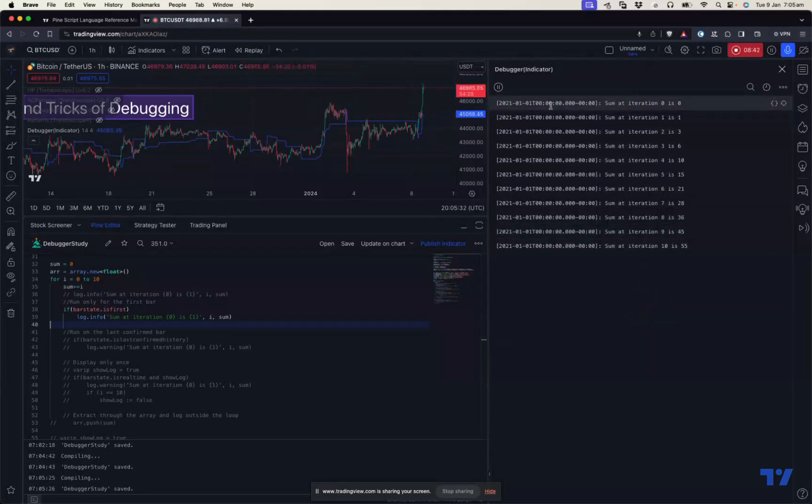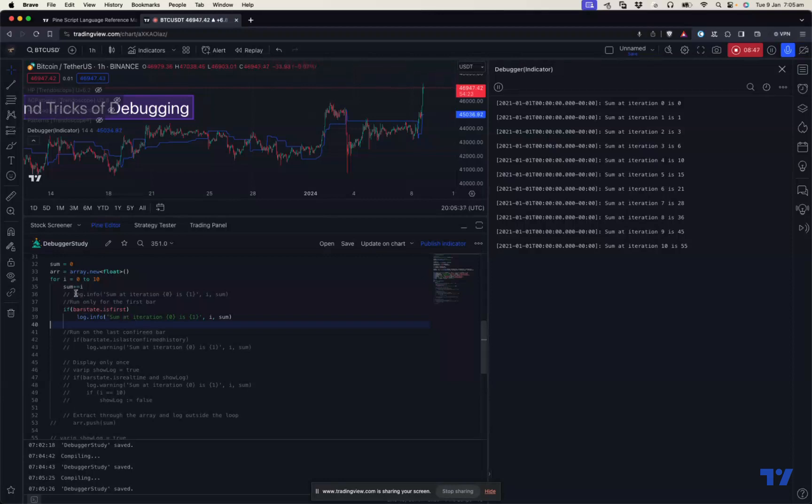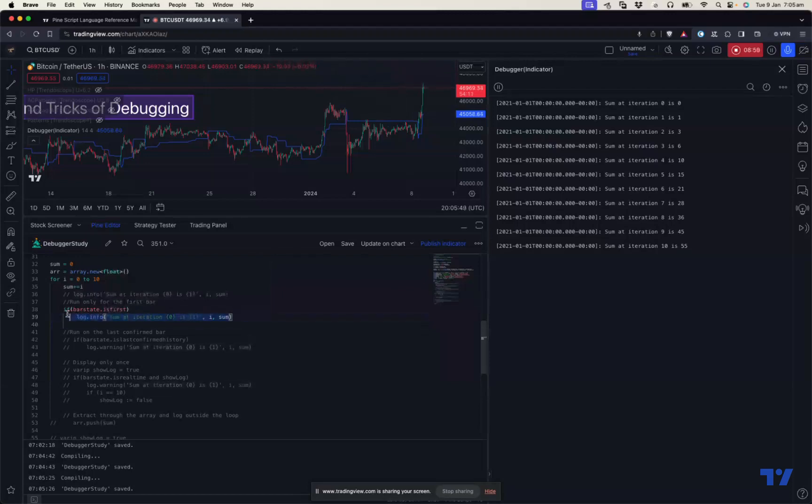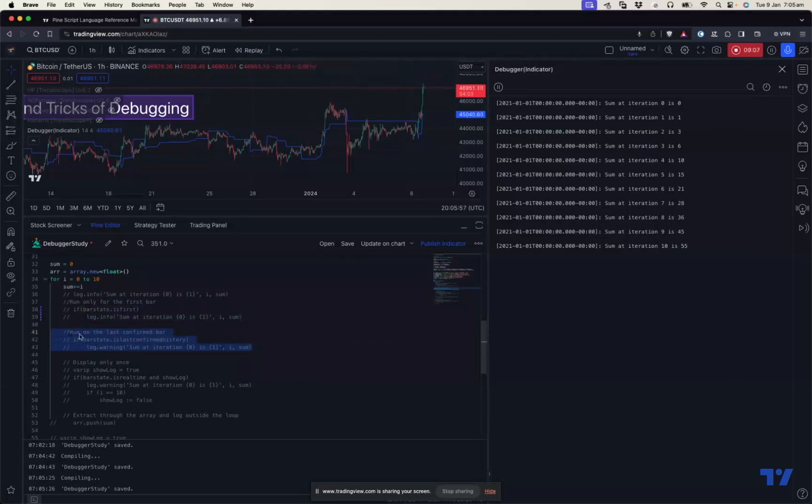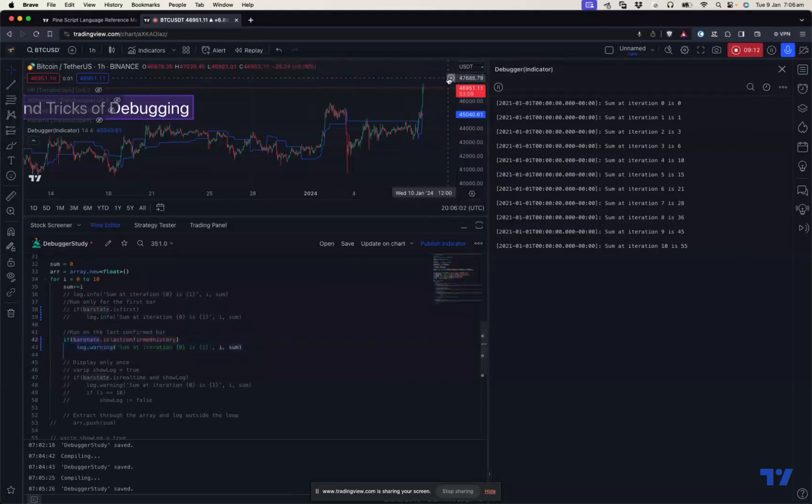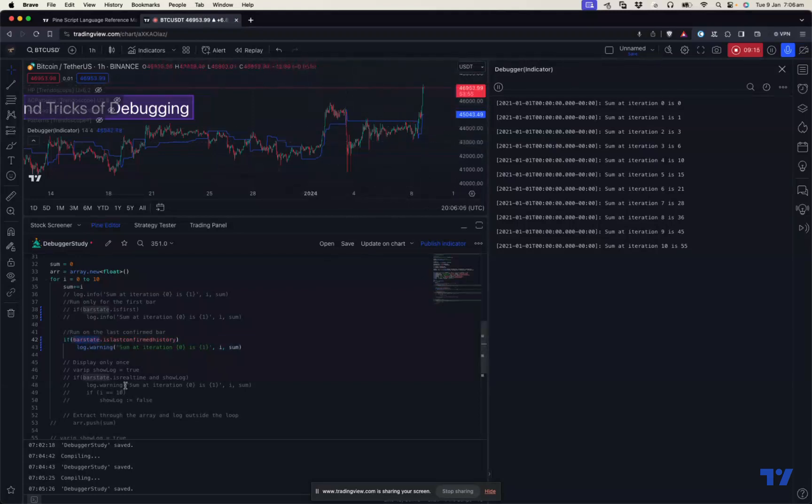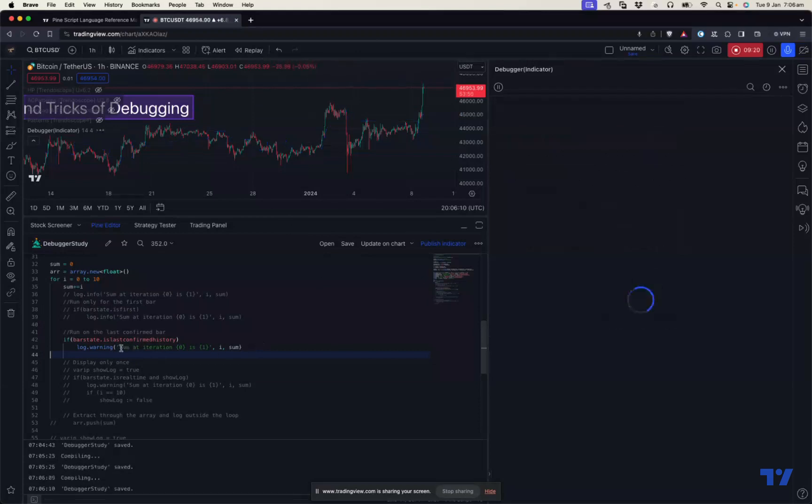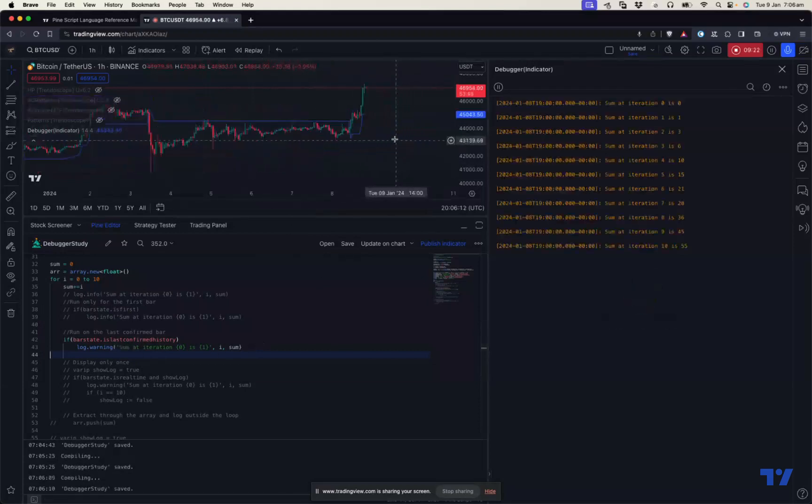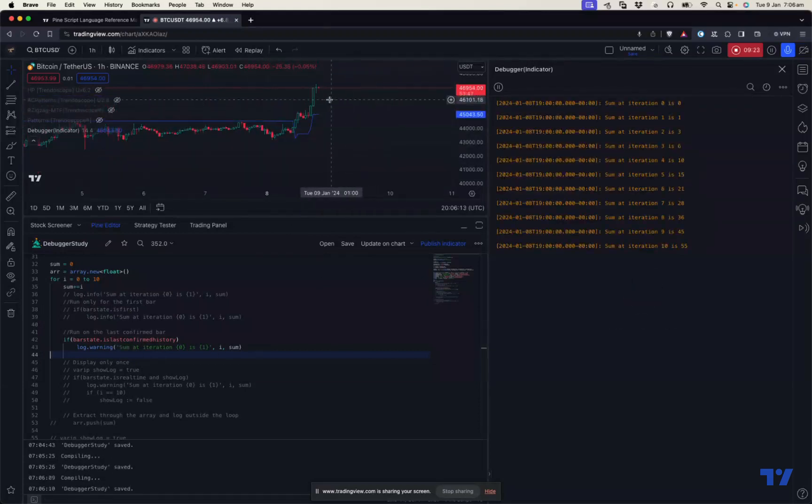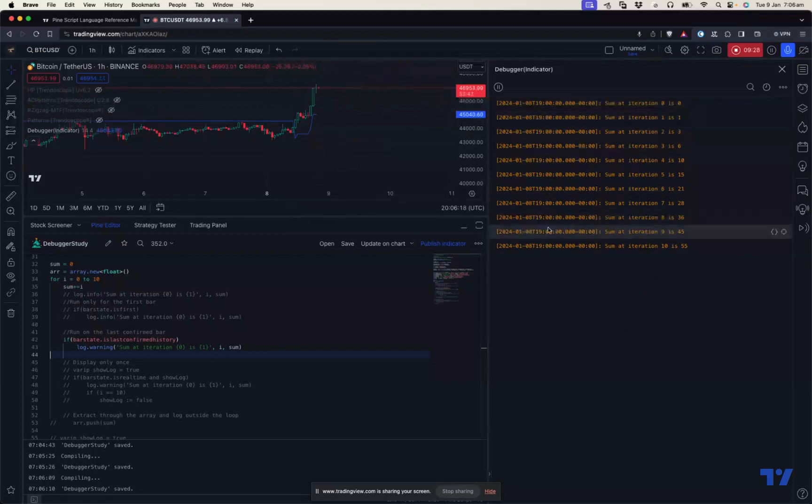This is a simple example. You can also do something like if bar index is equal to a certain bar index. If you want to debug what's happening at a particular bar, you can do something like this. If you want to do something in the last bar or last confirmed bar, you can use bar_state.islastconfirmedhistory, which means it will not print for the last running real-time bar, but will print for the last confirmed historical bar. This will be on the previous bar. The previous bar time is 1900, and you can see all the logs are printed at 1900.